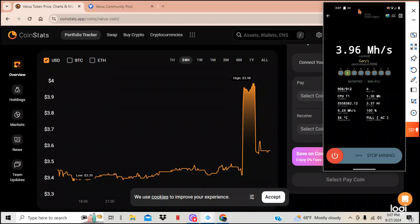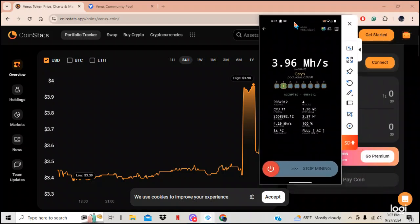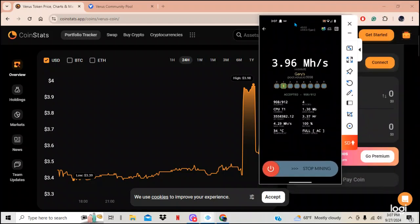This is my Verus coin miner right here. We're doing 3.96 mega hashes. And I've got 908. It's been running for three hours. But I do have another one on there. I think it was running for about five. So I think I got a total of about 10 hours under my belt on Verus coin on my phone.